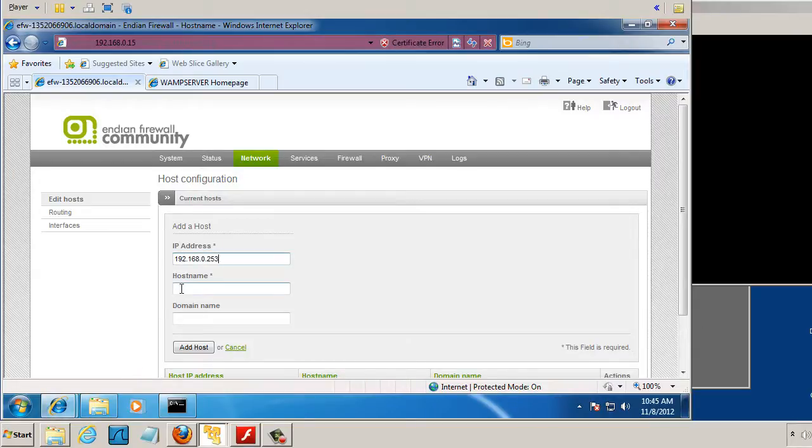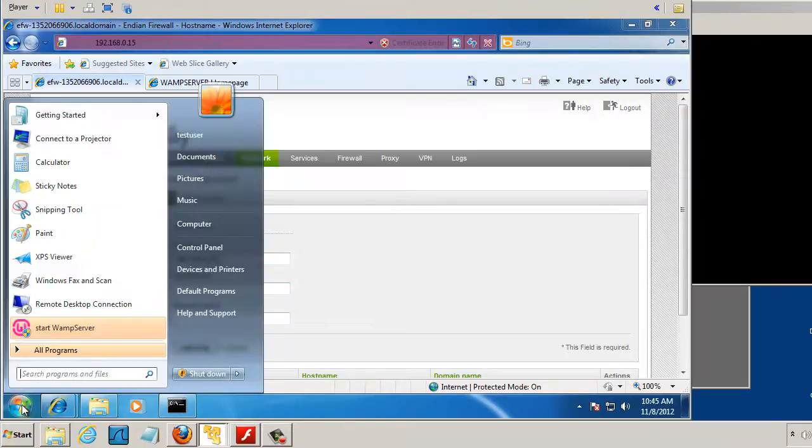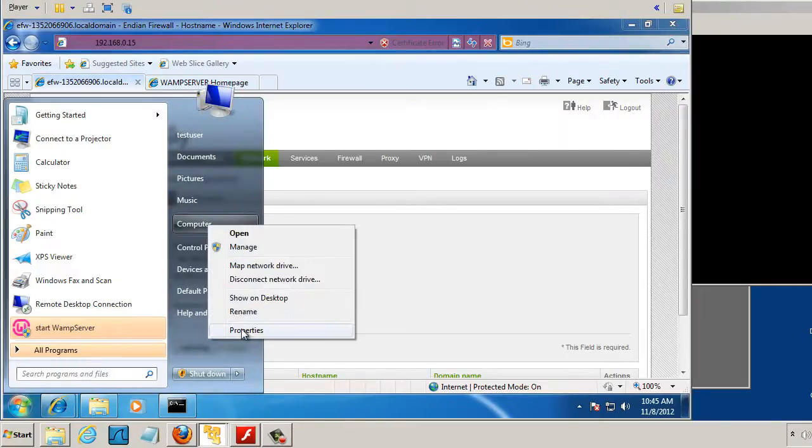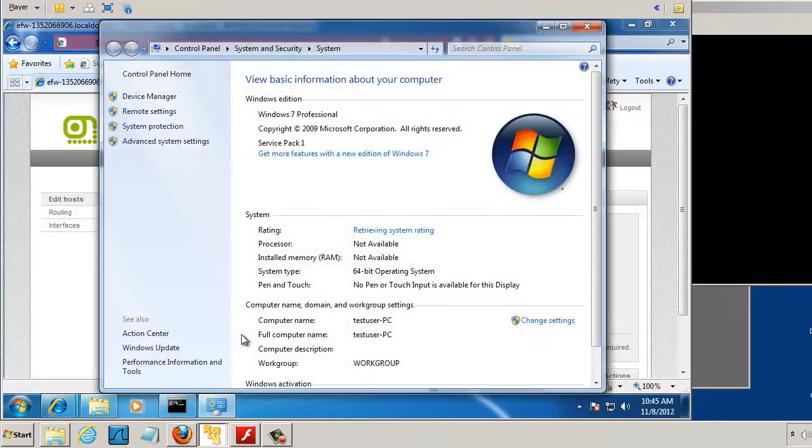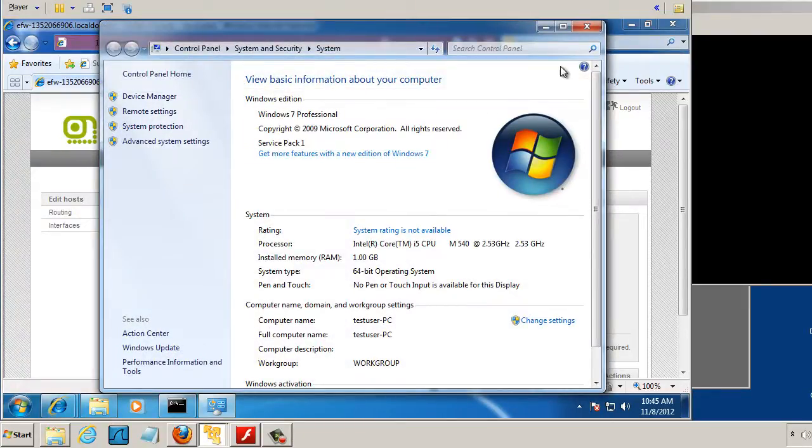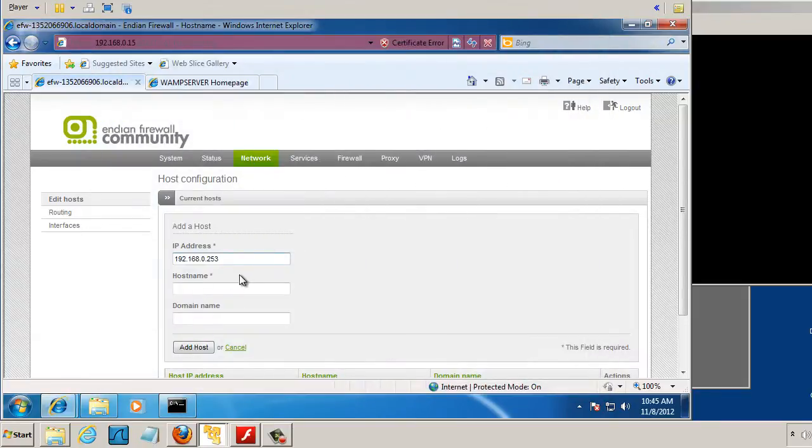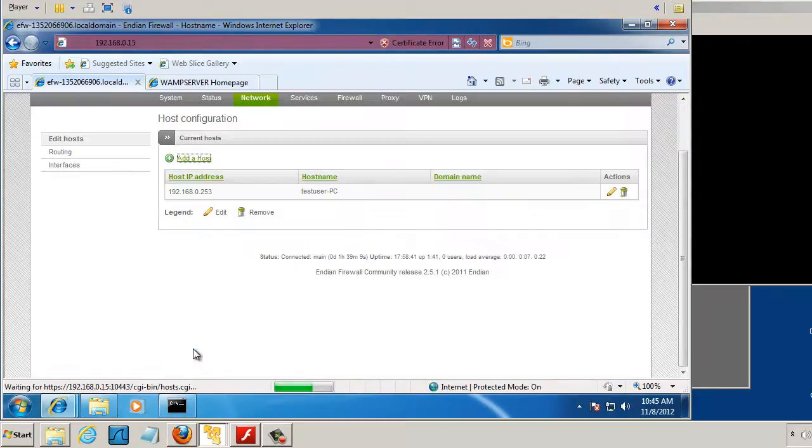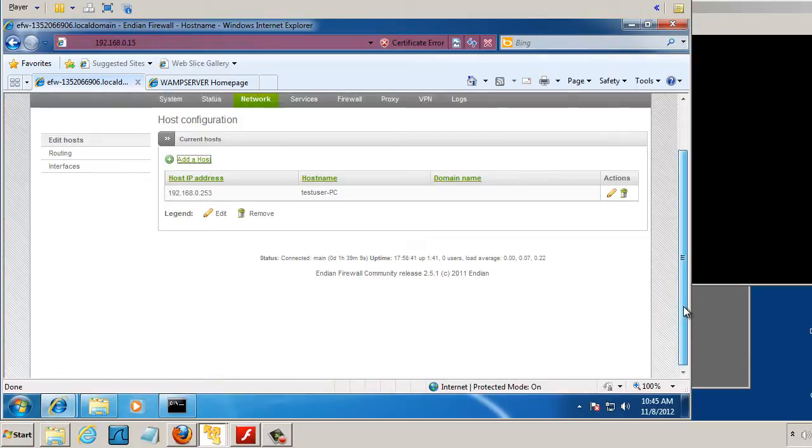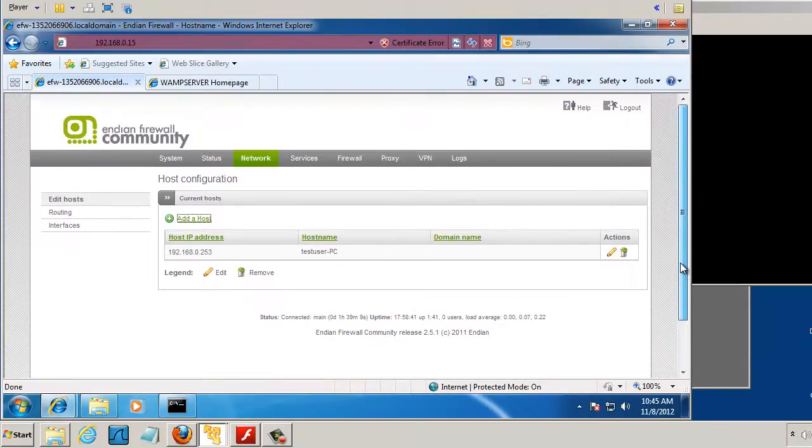The name of the PC is, we'll go here. The computer name is testuser-pc, so that's what I'll put in here, testuser-pc. And I'll add that host. I didn't need to do that, but I just like to do it to know what hosts are on my network with static IP address assignments.